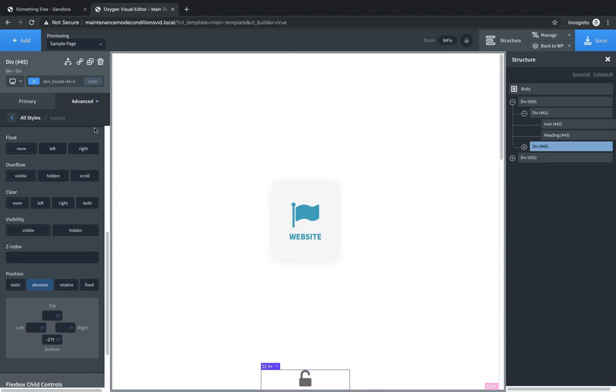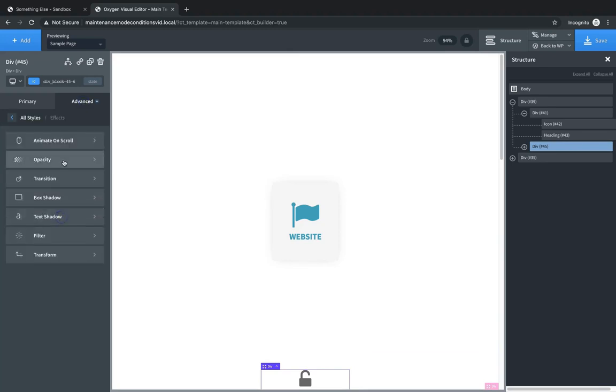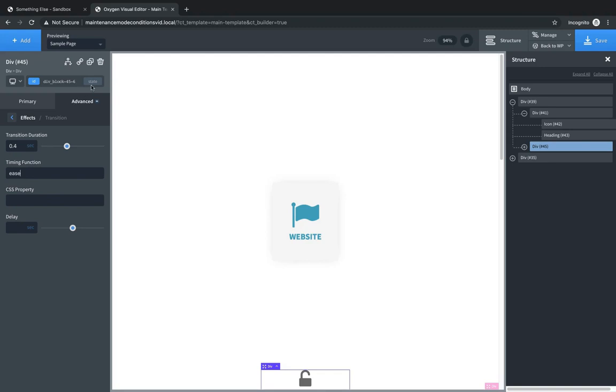We need to go to advanced, effects, transition, and make sure we have a transition duration set on this so that when we hover over it, it doesn't just teleport up into the viewport. We want it to slide in. We can use the ease timing function. That usually looks pretty good. And now we need to set the hover state of this div.